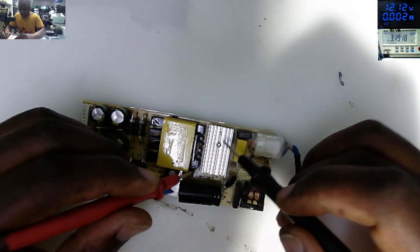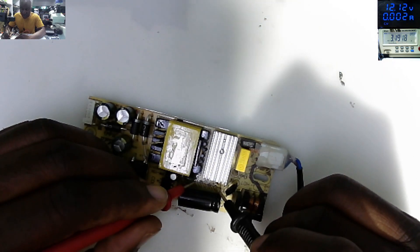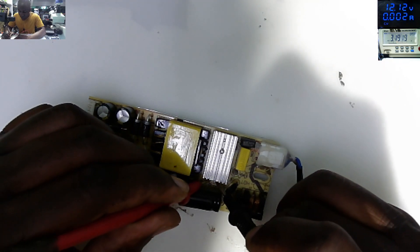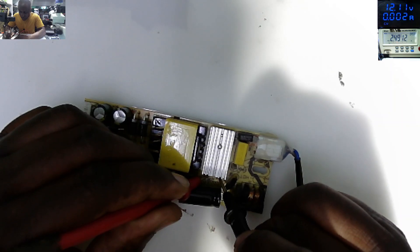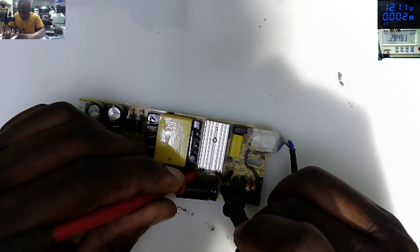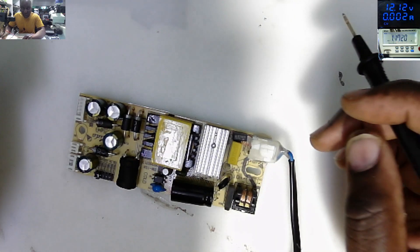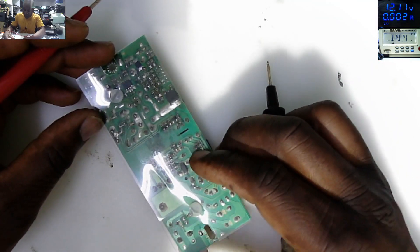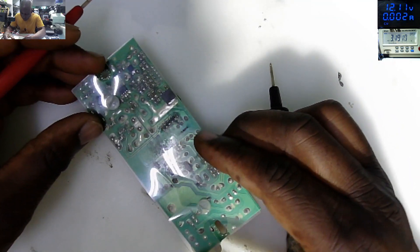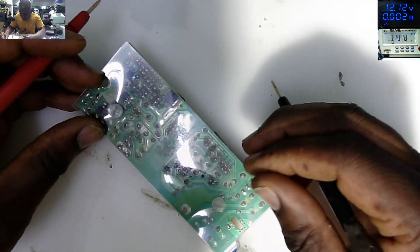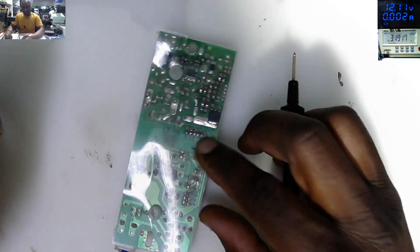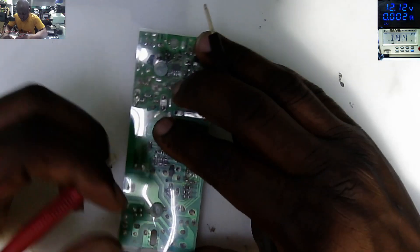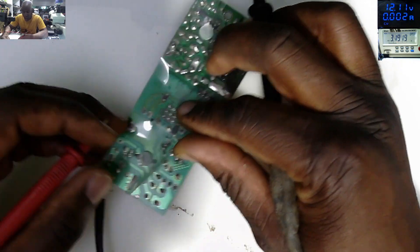Underneath this heat sink we do have the switching MOSFET. I can see the pins here. The MOSFET looks fine. Here we have the plastic thing. I don't want to check out the plastic, let's try to check the rectifier.